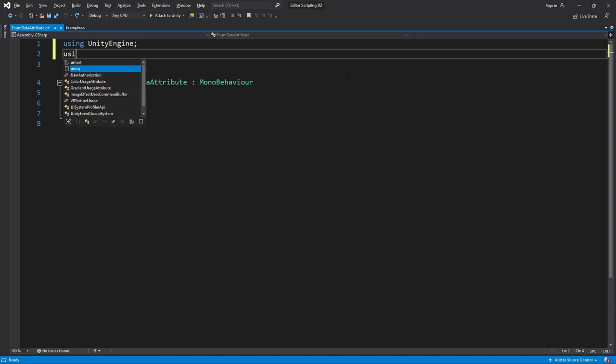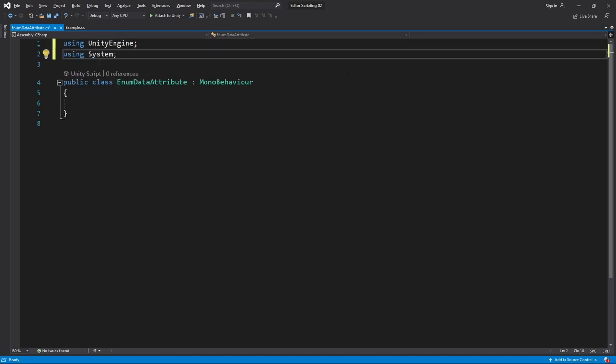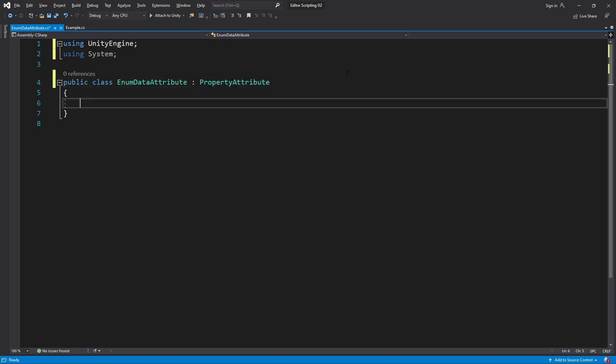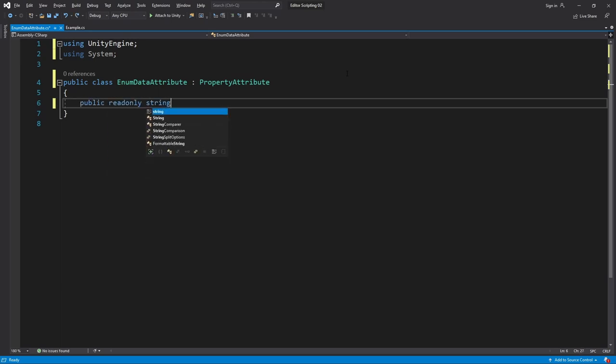Let's begin by writing using System because we'll need a Type parameter for the constructor. Then we inherit from PropertyAttribute. Then I want an array of strings holding the names of all items which will be defined in the constructor. So public readonly string array names.